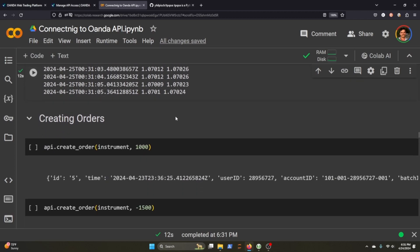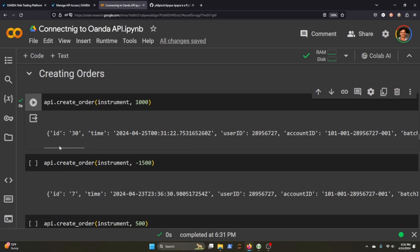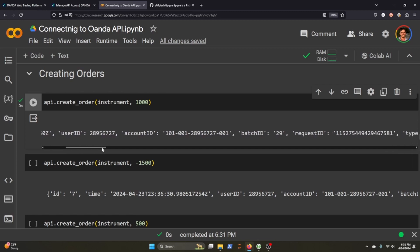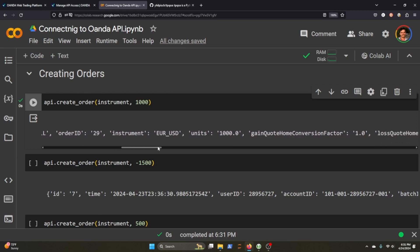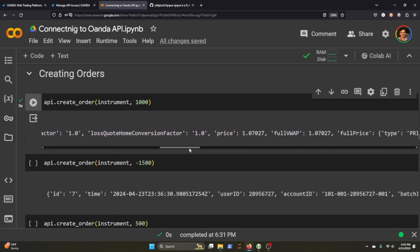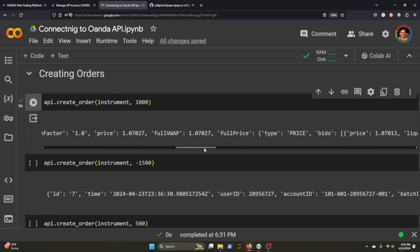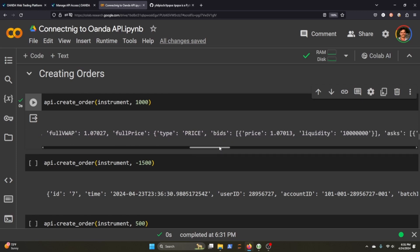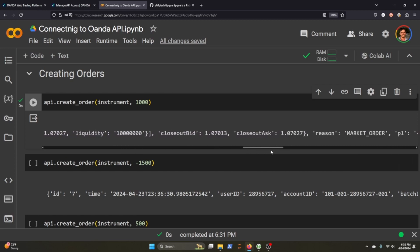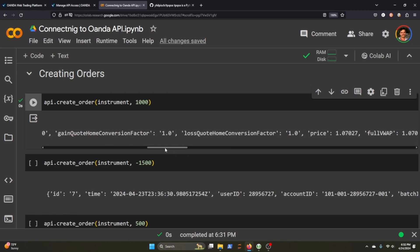If we want to create an order, we just put in create order for the instrument. We're throwing in a thousand, so we're buying a thousand here for our position. And it will provide you the ID and a JSON format, all the things that we might be interested in our order. So a thousand units for Euro to USD. There's our factor converter. It's even got a full VWAP. It's got the price, the full price here, bids, liquidity, asks, closeout bid, closeout ask, market order. So it provides us a ton of information.